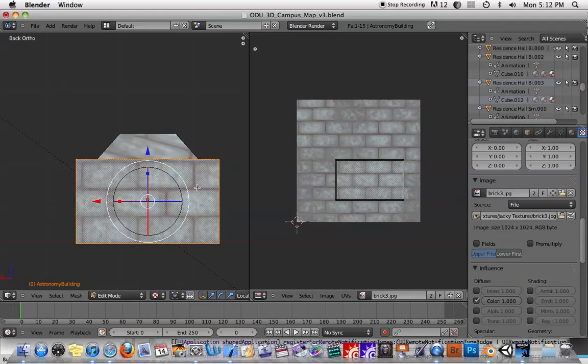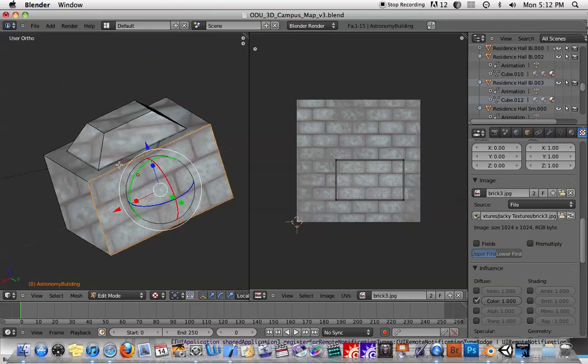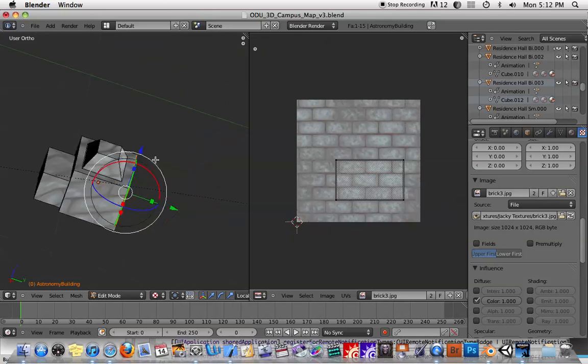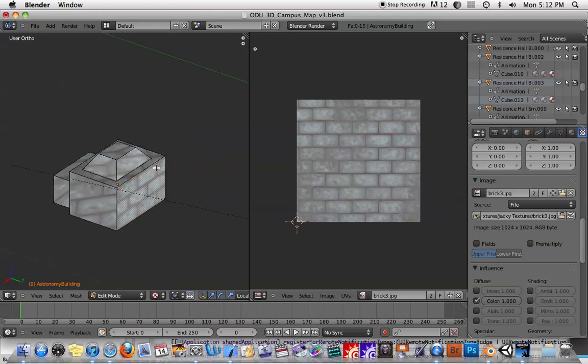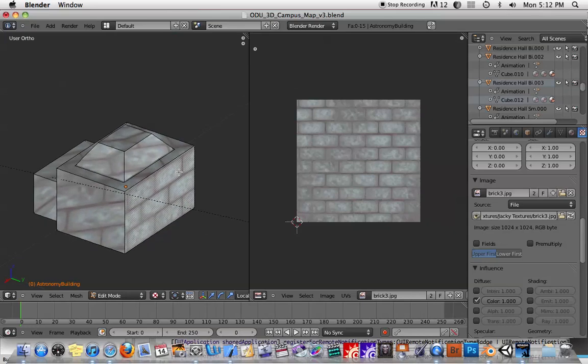If I go to the front view and hit U, project from view, you'll see that it actually projects it from there. So, those are the very bare bones basics of using the UV editing features.